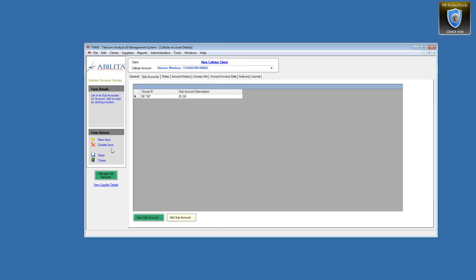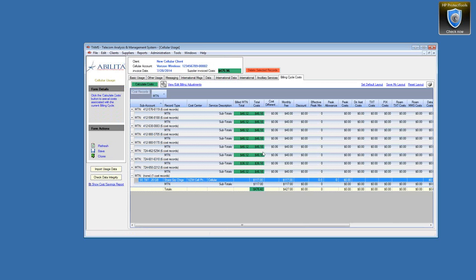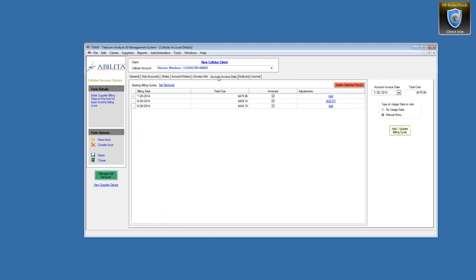We have individual phones that match up, and we also have account-level charges. It matches the total of the supplier invoice of $475.96 — we come up with $476.42, so we're about 50 cents off. Once we got that calibrated, we went ahead and imported data for the next month, which is August.